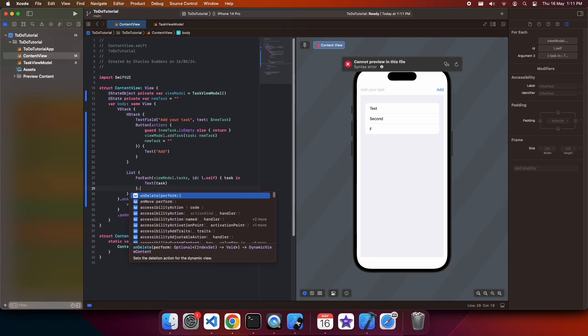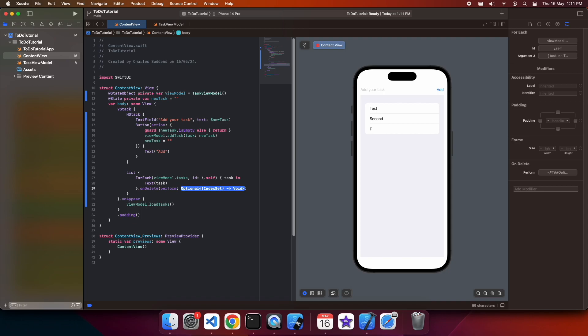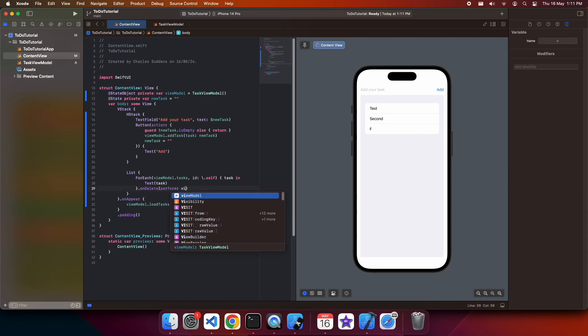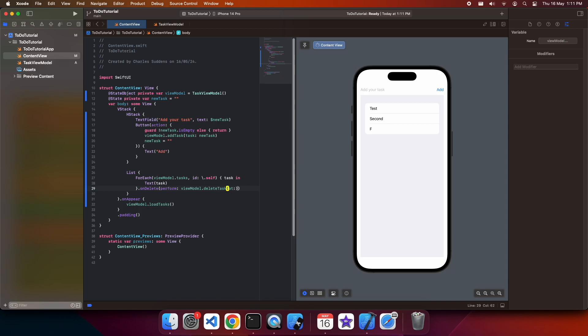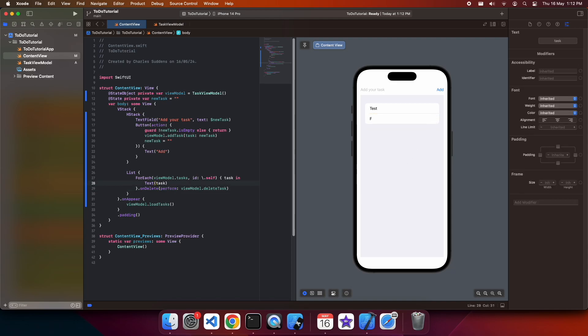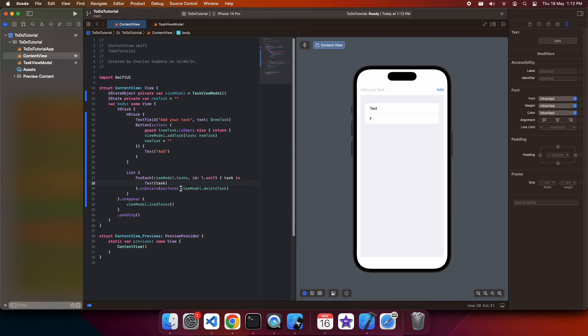So on my row, I'm going to add an on delete operation. And it will call the viewModel.deleteTask. So let's slide to delete. You can see that I've now deleted one of my rows. And I'm going to make an edit to show that it won't come back when I make a change, and the tasks are reloaded. And you can see that it isn't reloaded because it's been deleted and persisted.